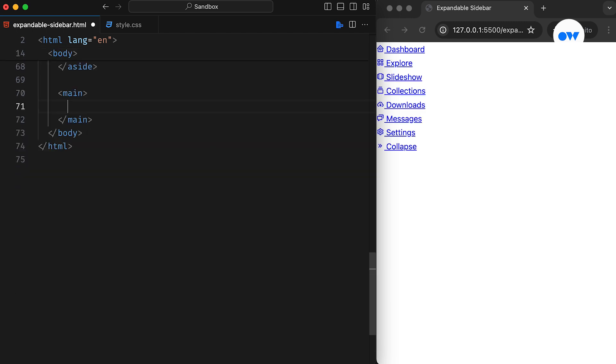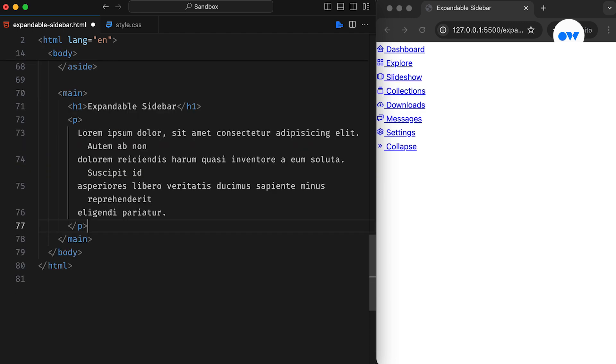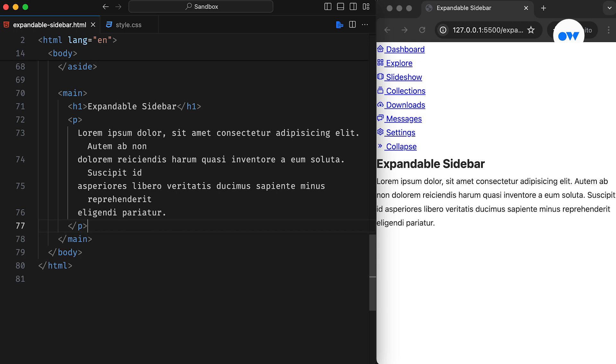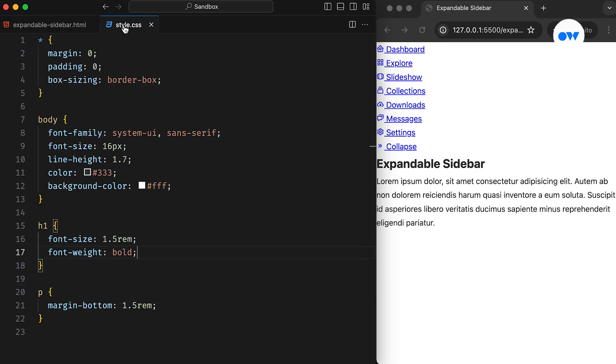After that, we can add some placeholder text to the main area. This is what our barebones page looks like. Now, let's shift our focus to the style sheet.